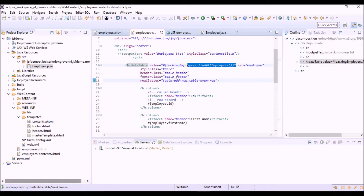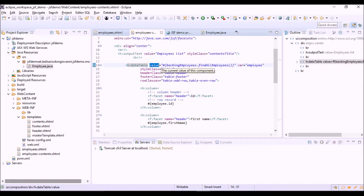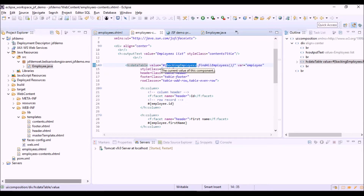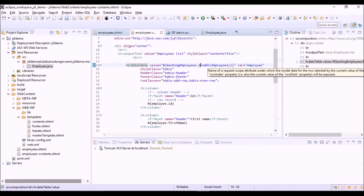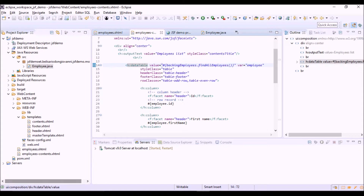Let's look better at this expression. The collection assigned to the value option is the one returned by the findAllEmployees method, which is part of the class BackingEmployees. This class is a so-called BackingBean — a specific kind of managed bean whose goal is to store the objects used by a specific view and to provide its methods. Now we are going to create this class and this method.